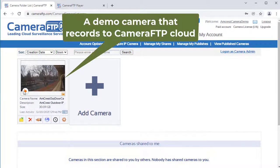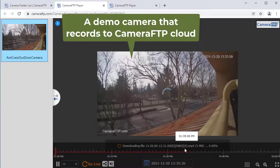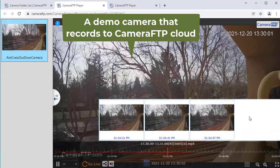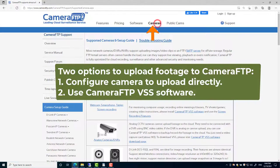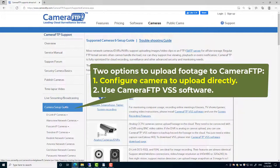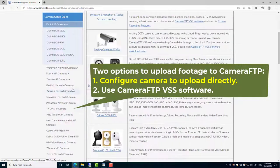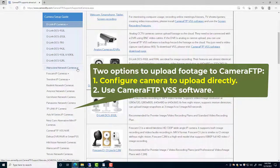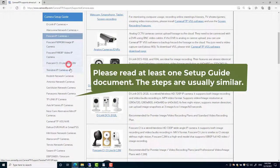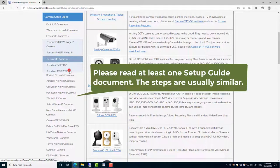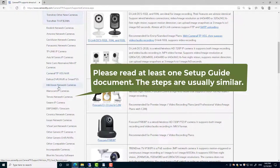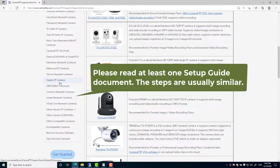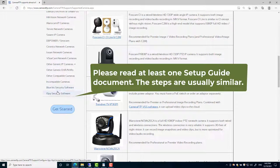The challenge is you need to configure your camera to record to Camera FTP first. There are two options. 1. Configure your camera to upload to Camera FTP directly. Camera FTP has created setup guide documents for many camera brands and models. Even if your camera is not listed, please read at least one setup guide document as the steps are very similar.